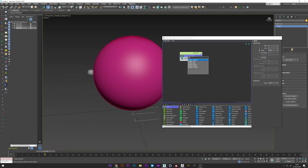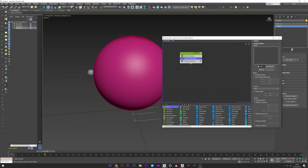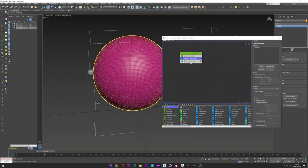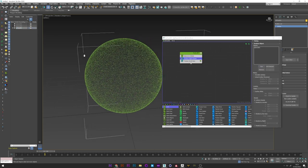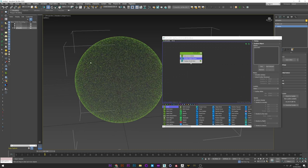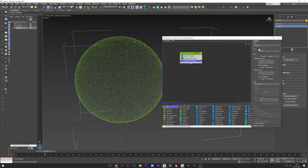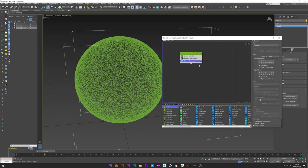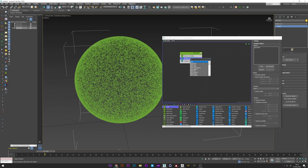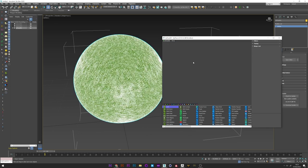I create now a position object and I pick my sphere. I change the display to geometry to see the particles.